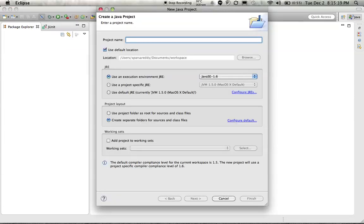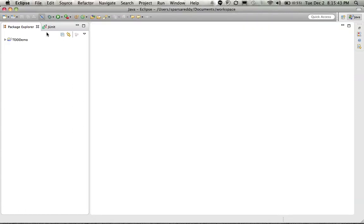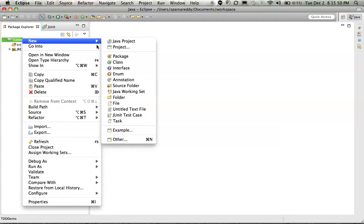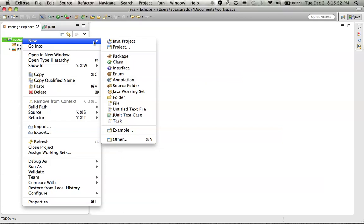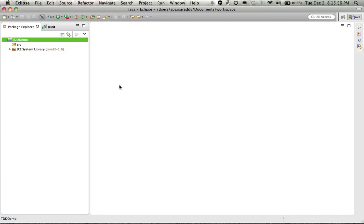Let us name it TDD Demo. By default, the Eclipse projects usually have the source folder which is SRC unless it is a Maven project. So I am going to create another source folder called Test.